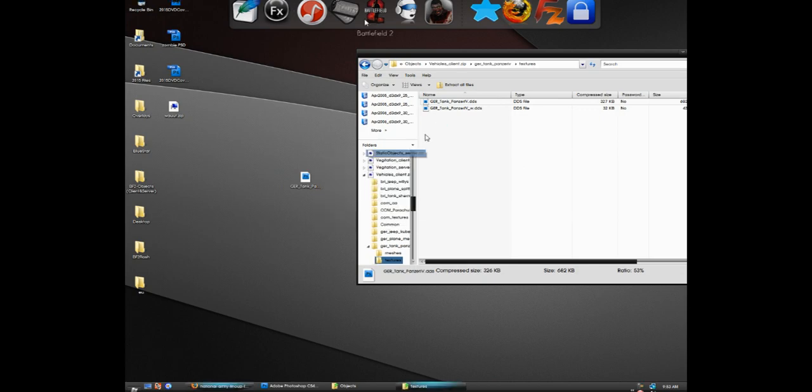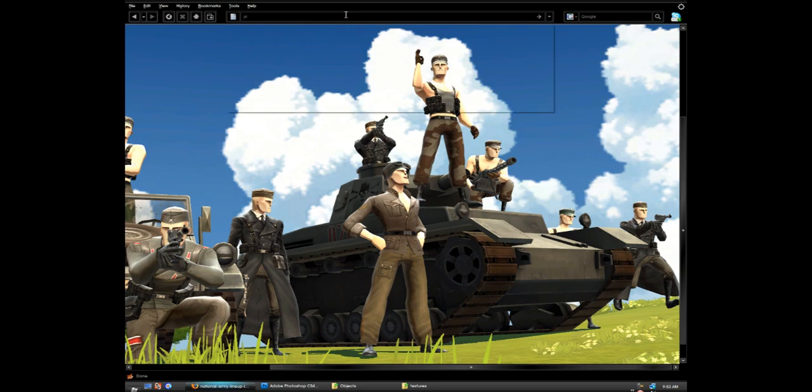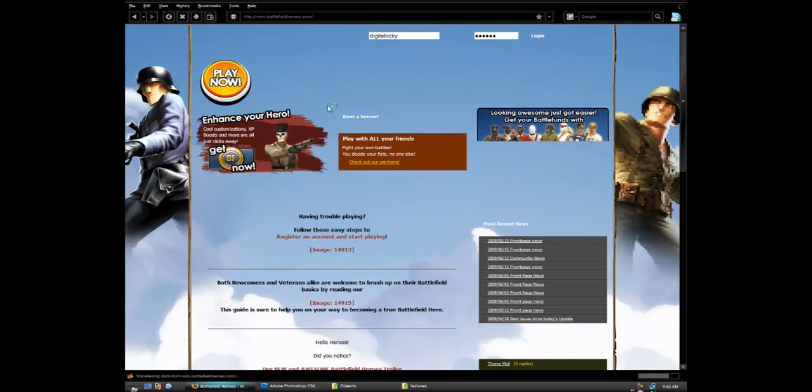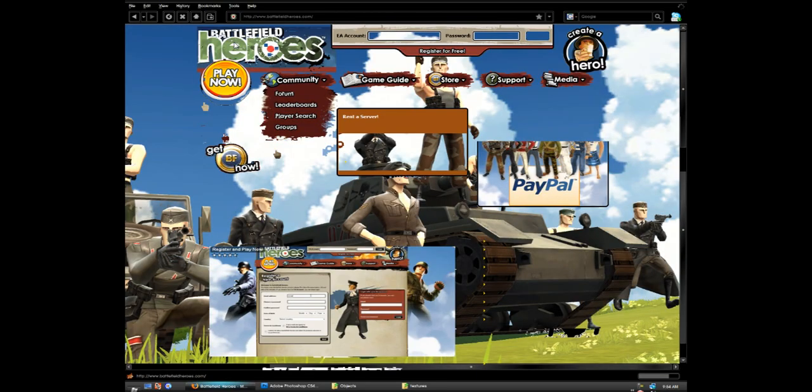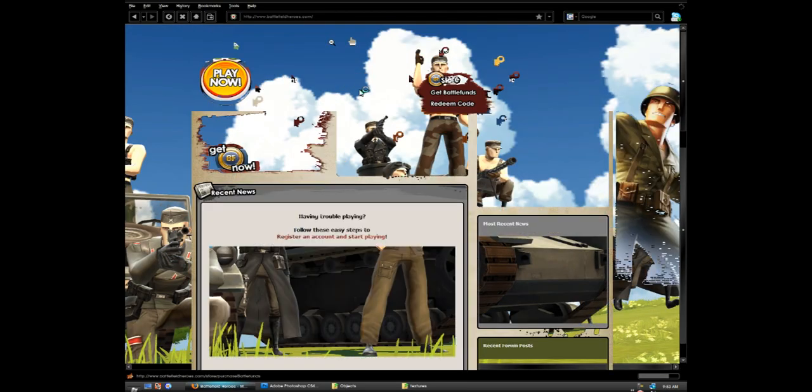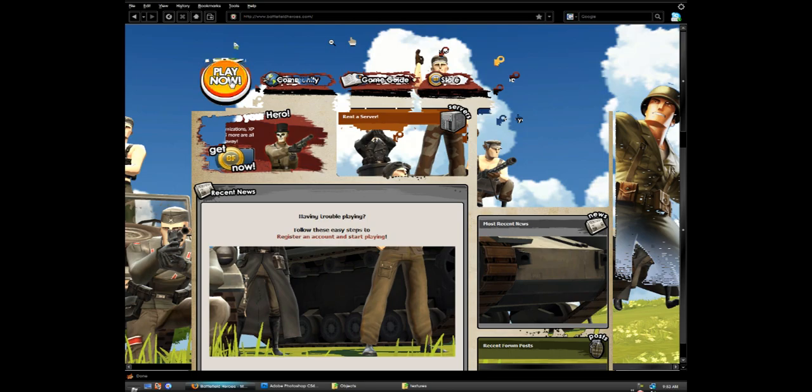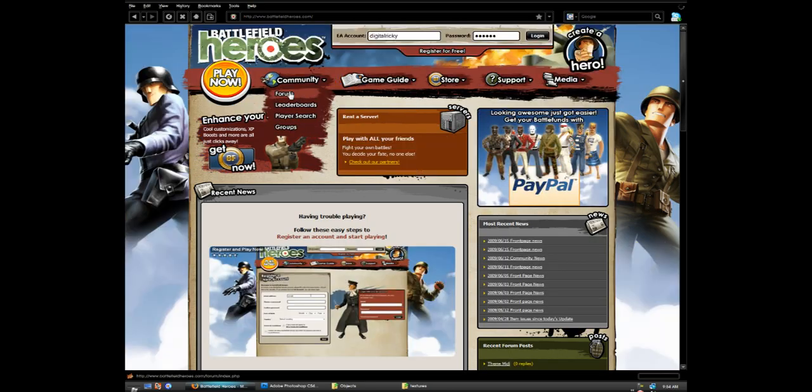Now go to play.battlefieldheroes.com or whatever it is and hit the play button. If you don't have the beta, then that's too bad.